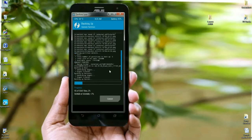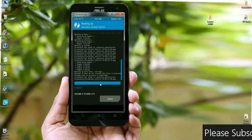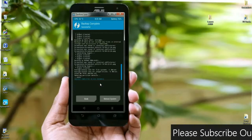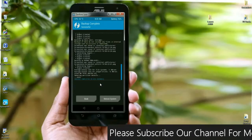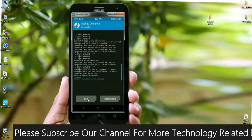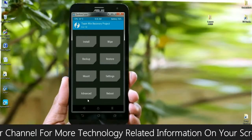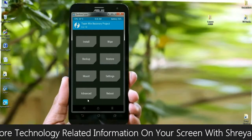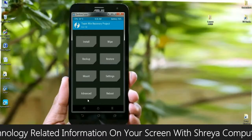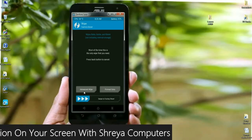It will take time depending on your data size. After the backup is successfully completed, go back to the home screen. We need to wipe our temporary cache before installing this ROM. Select the wipe option, then select advanced wipe.